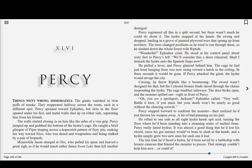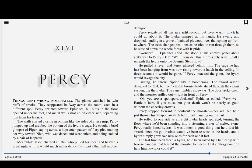Chapter 46, Percy. Things went wrong immediately. The giants vanished in twin puffs of smoke. They reappeared halfway across the room, each in a different spot. Percy sprinted toward Ephialtes, but slots in the floor opened up under his feet and metal walls shot up on either side, separating him from his friends. The walls started closing in on him like the sides of a vice grip. Percy jumped up and grabbed the bottom of the Hydra's cage. He caught a brief glimpse of Piper leaping across a hopscotch pattern of fiery pits, making her way toward Nico, who was dazed and weaponless and being stalked by a pair of leopards. Meanwhile, Jason charged at Otis, who pulled his spear and heaved a great sigh, as if he would much rather dance Swan Lake than kill another demigod.